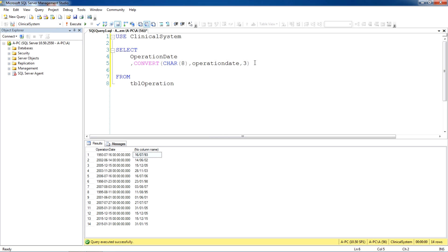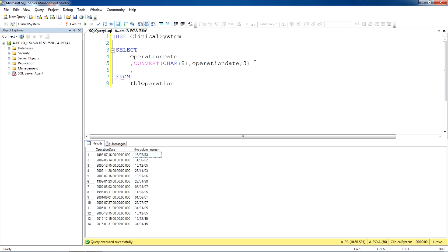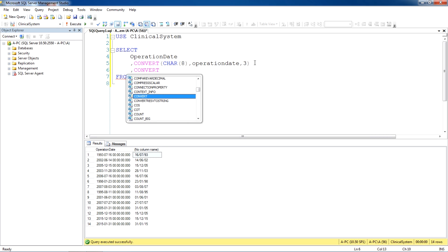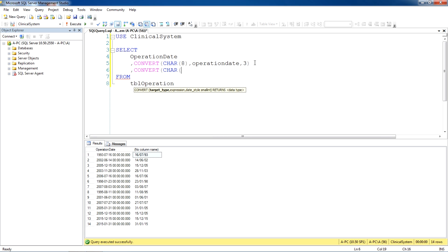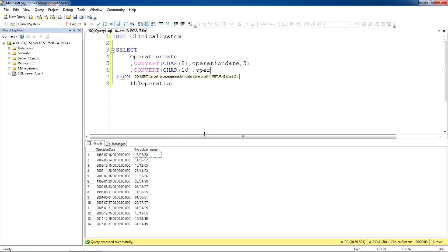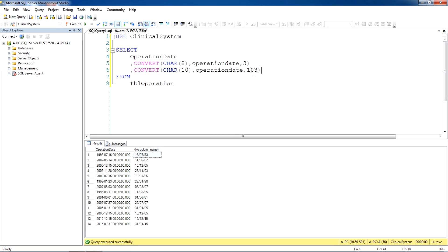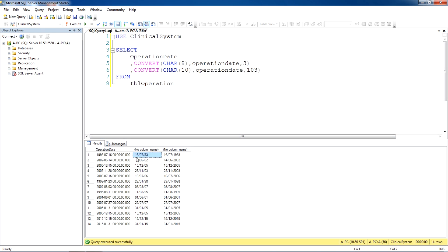What if we want to view the century as well? In that case we do convert then we need 10 characters because 2 for the date, 2 for the month and 4 for the year, so we need 10 characters. And the name of the field is operation date and for this the code is 103. These are the codes listed on Microsoft website SQL Server website. You can go and try yourself through help pages. If we run this query now, as you can see with eight characters you can see date, month and year, and with 10 characters you can also see century as well, 16th of July 1993. So this is one of the functions we use to calculate dates.